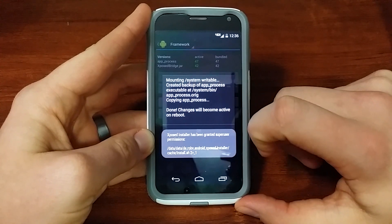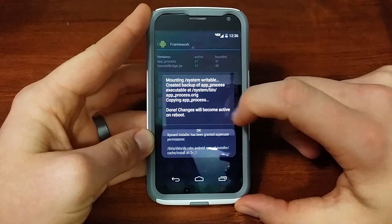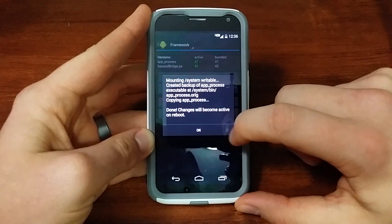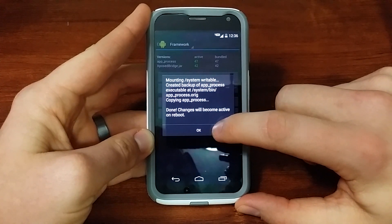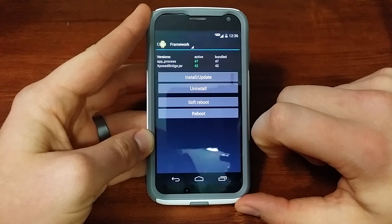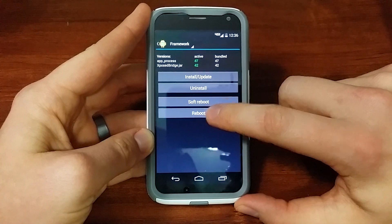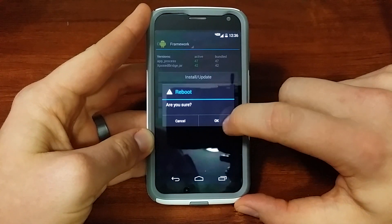It's going to mount and do its thing. It says done, changes will become active on Reboot. So let's reboot.